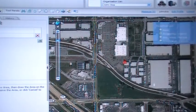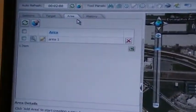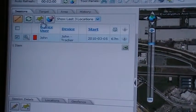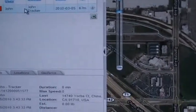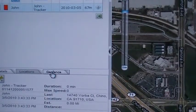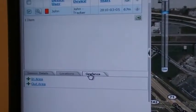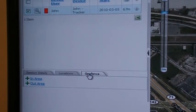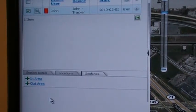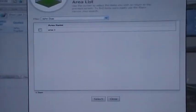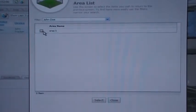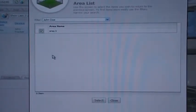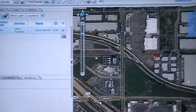Once your area has been created, go back to the Sessions screen — the first tab on the left side. Once you are at Sessions, at the bottom of that tab you will have an option for Geofence. Click on Geofence, and you will have a choice of In Area or Out Area. An In Area means the device must stay within the selected parameters or you will be notified. An Out Area means to stay out of the selected area or you will be notified. In this case, we will use In Area. On the next screen, select the area you want to use — we just created Area 1 — click the checkbox and click Select. That geofence is now active.